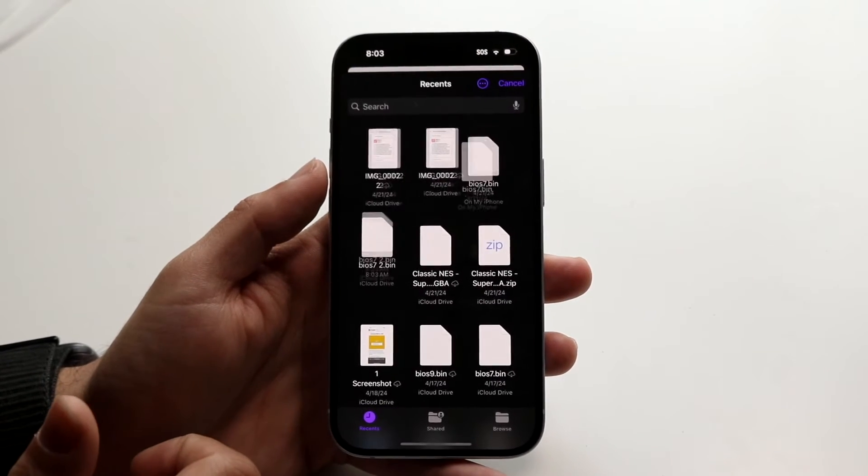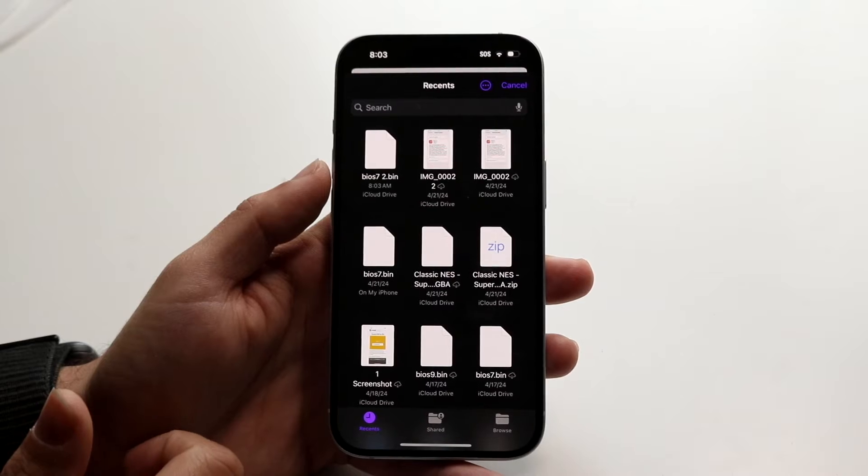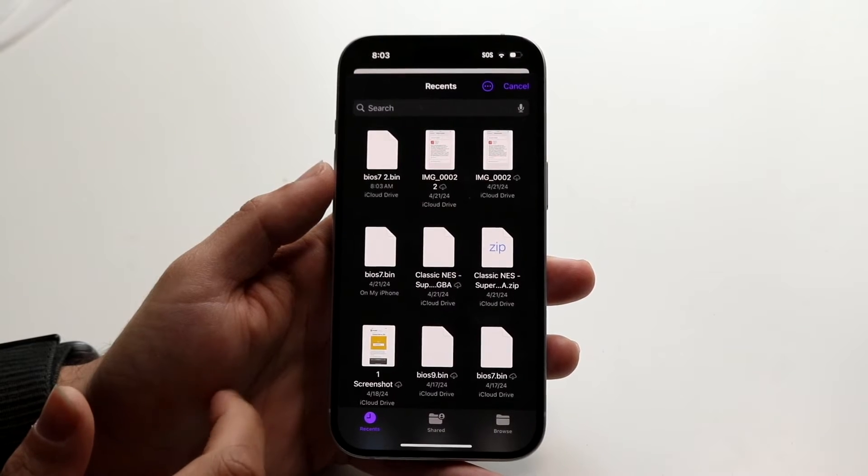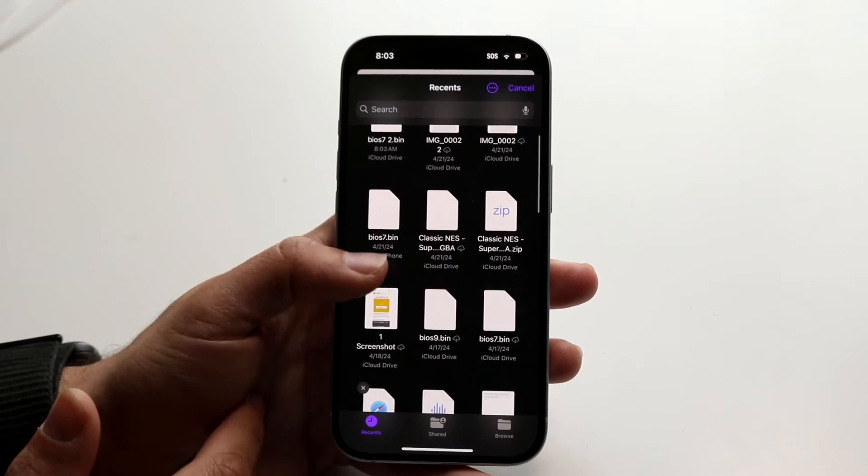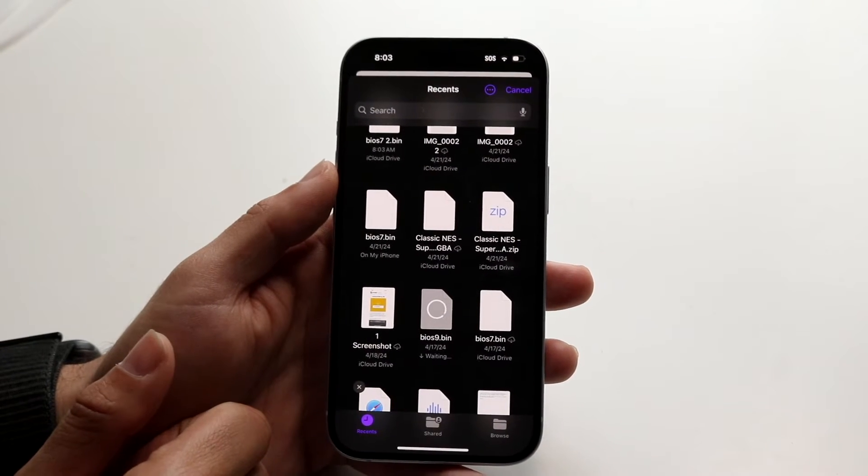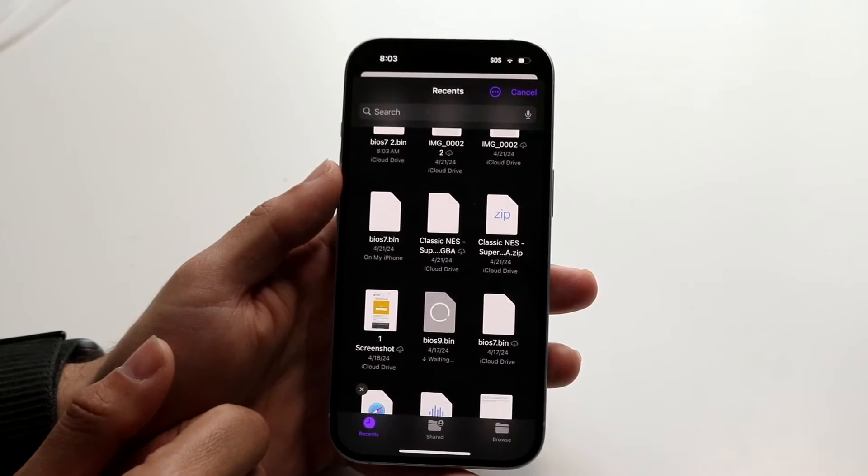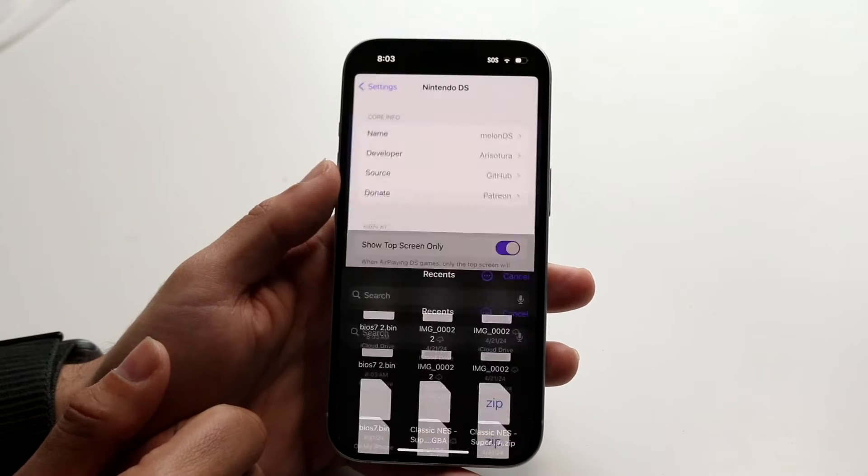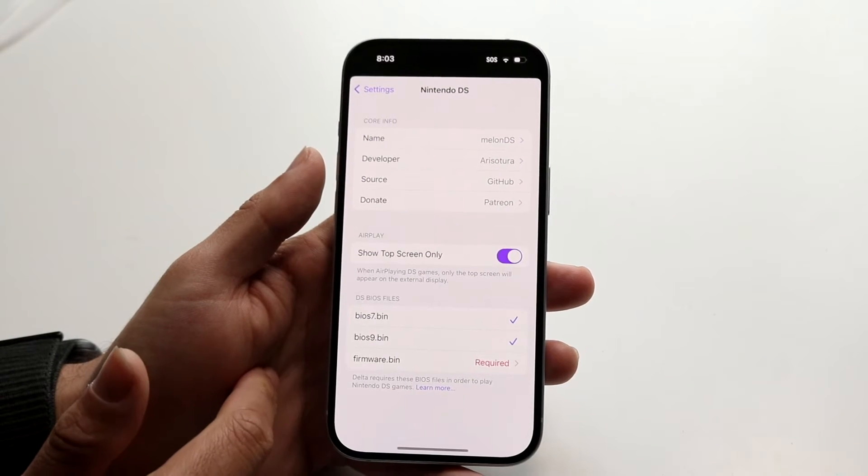Now my BIOS 9 bin file, you want to make sure you're doing the same exact thing. So find that file. For me it's right here. Go ahead and download it and that will be another way to fix it.